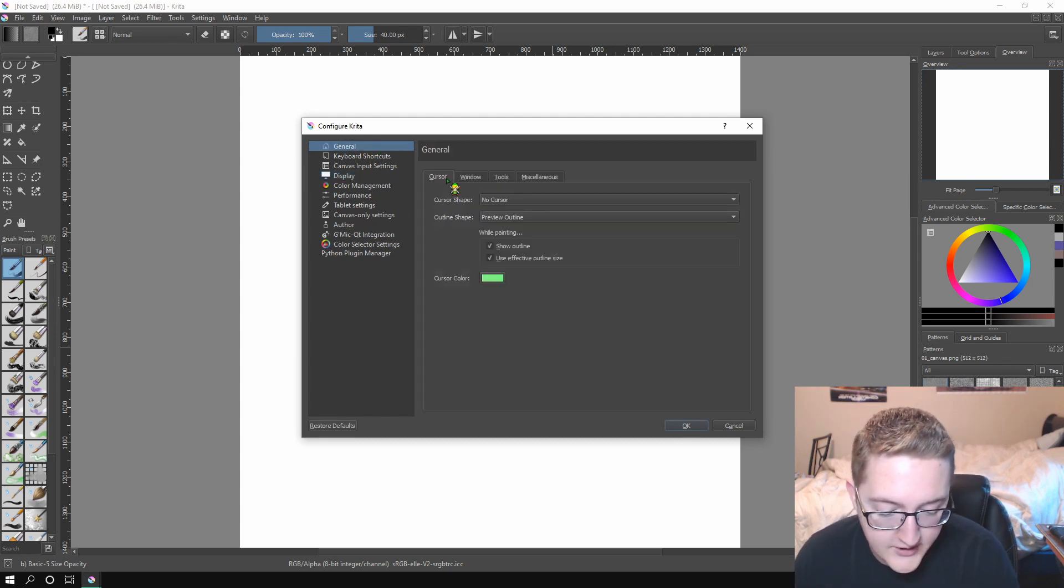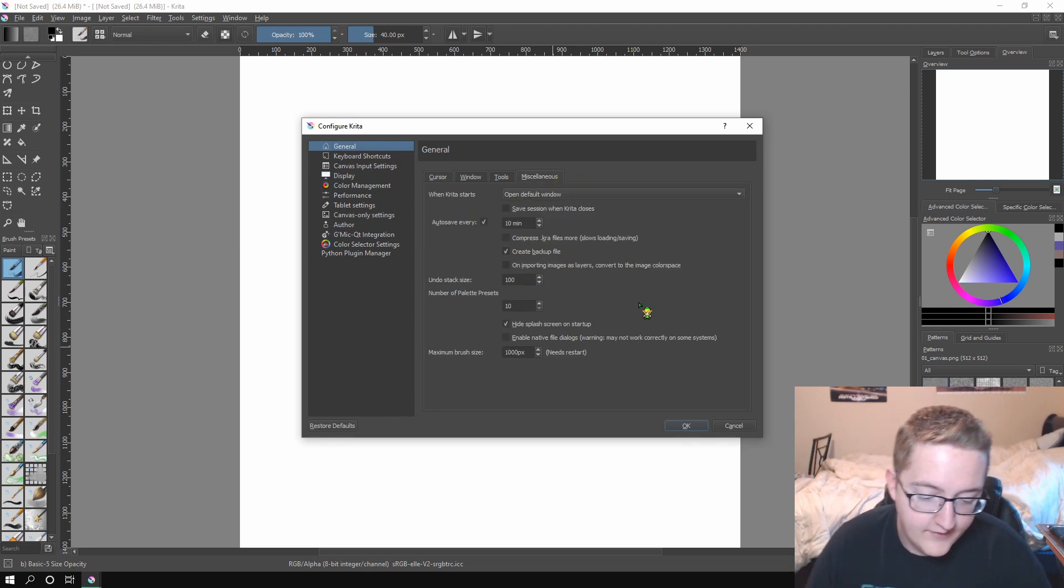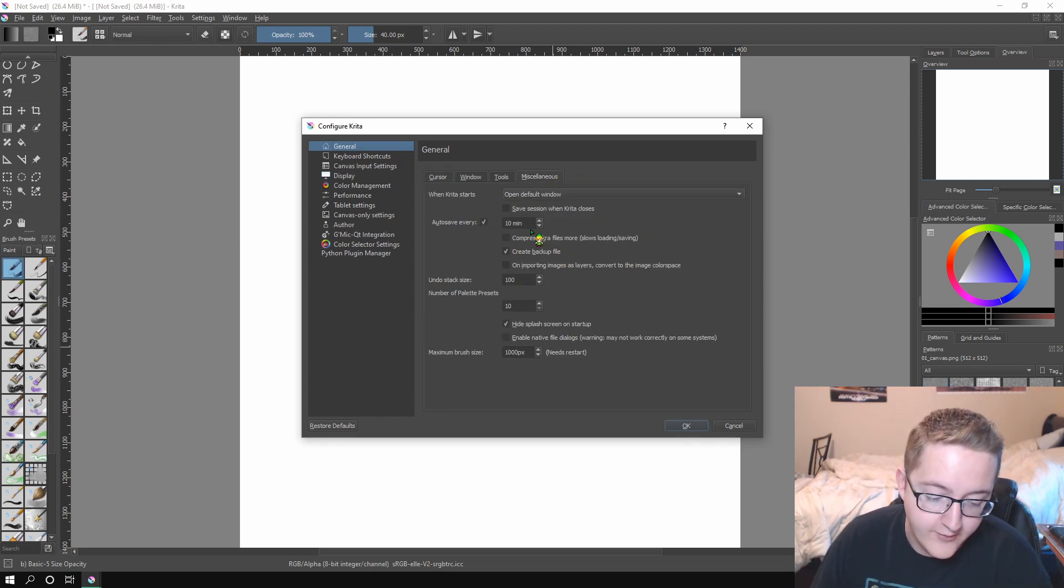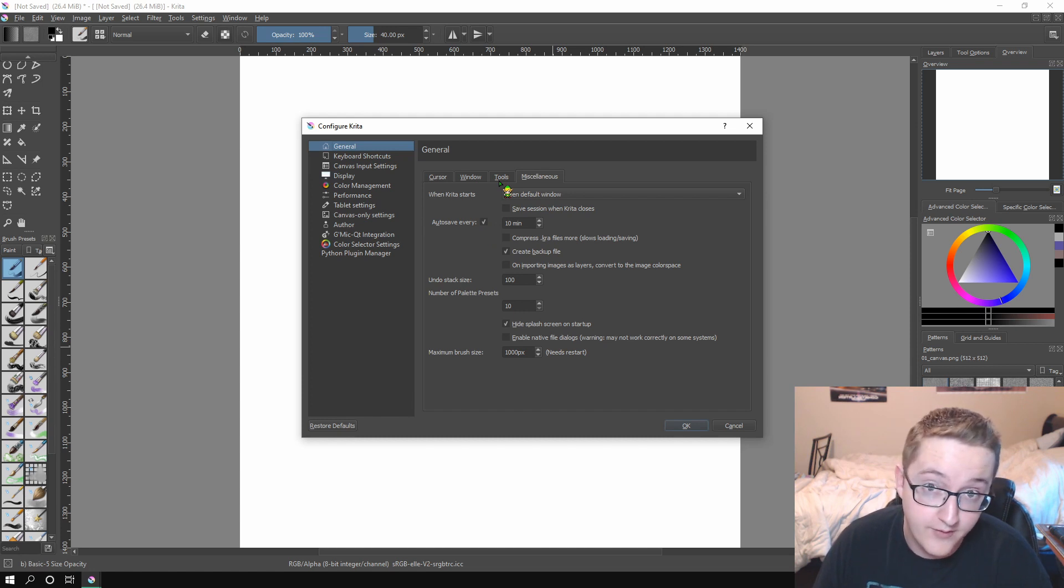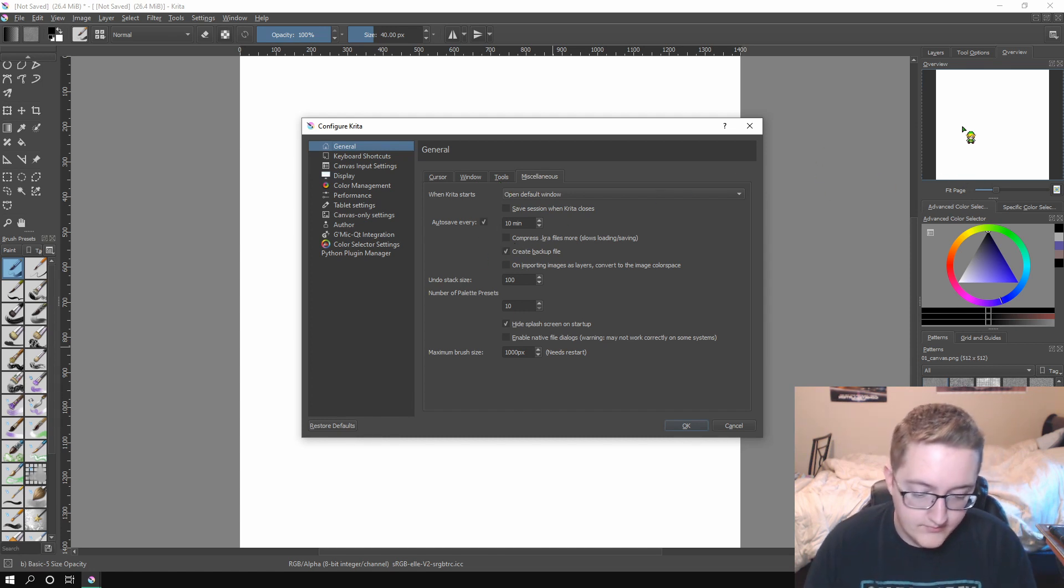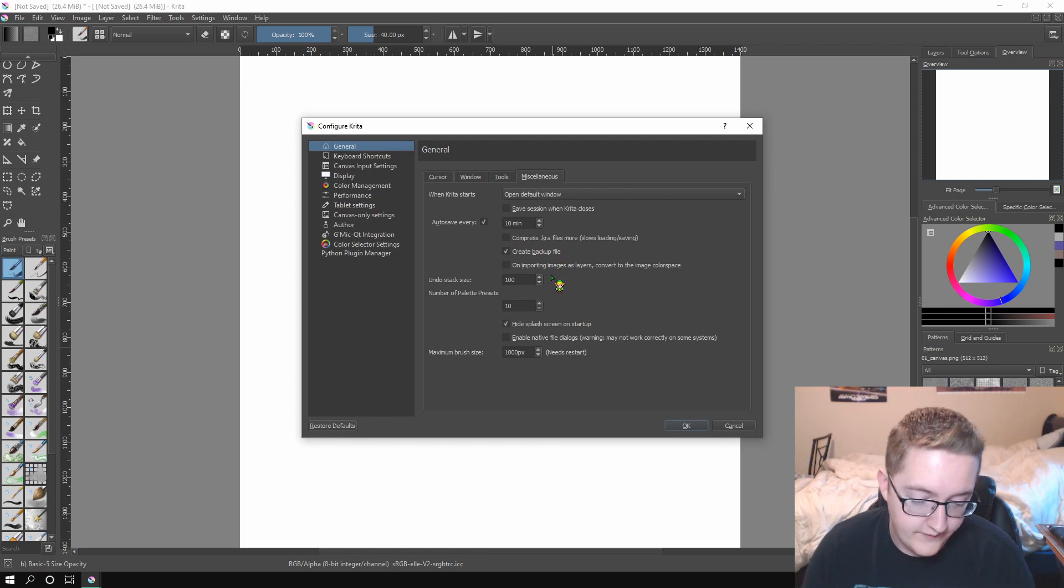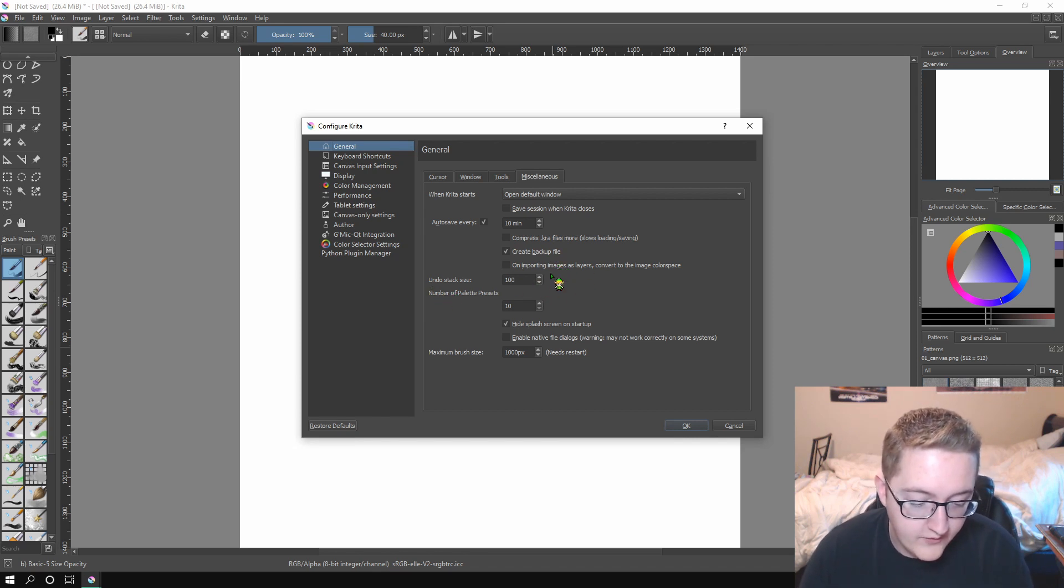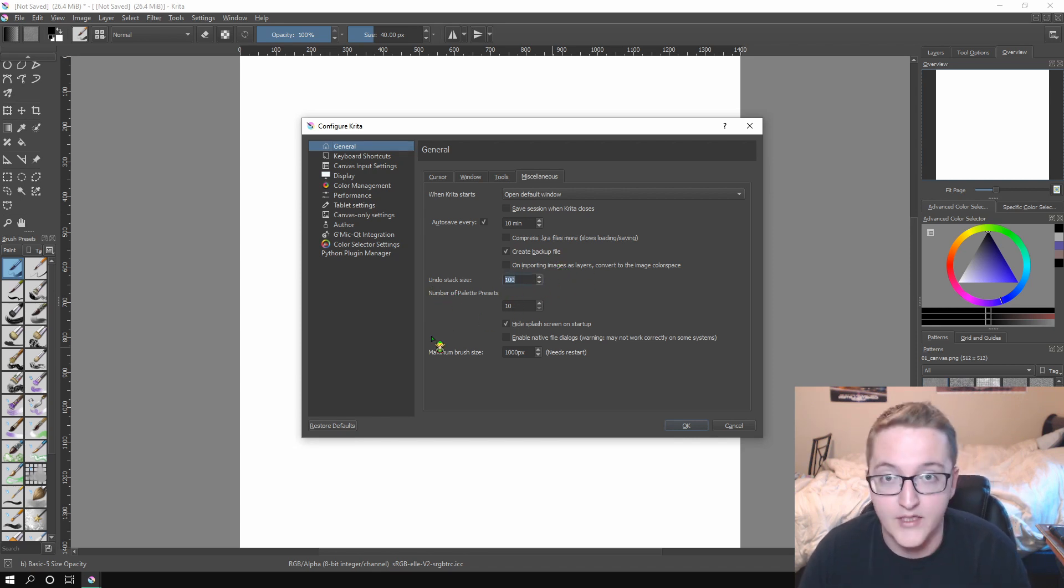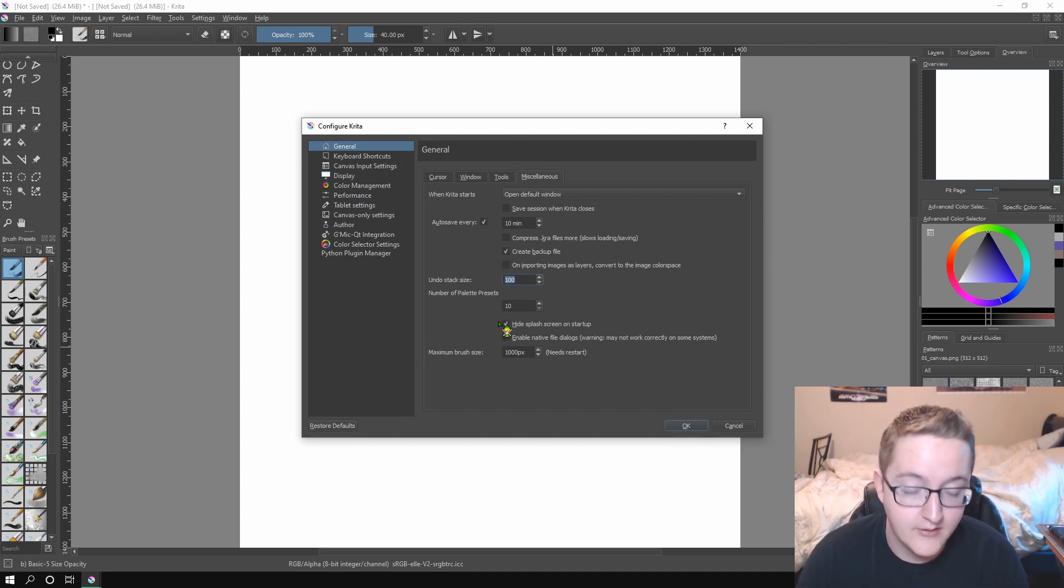So under general, go to miscellaneous. And in here, there is an option for auto saving, which I don't know if it's on by default. I'd turn it on if you wanted to not lose your stuff if it crashes. And then for your undo stack size, change that to something bigger. It's 30 by default, which is terrible.